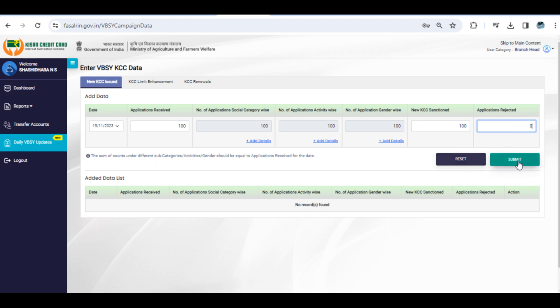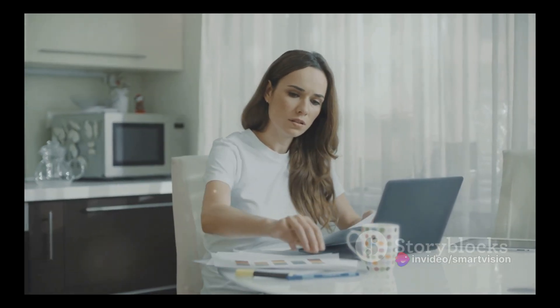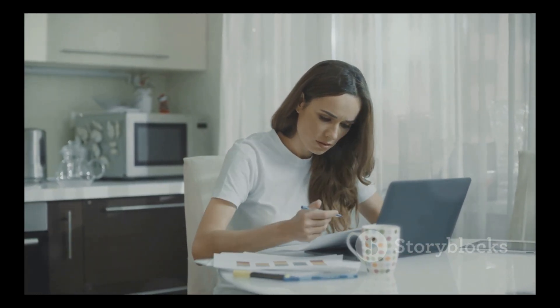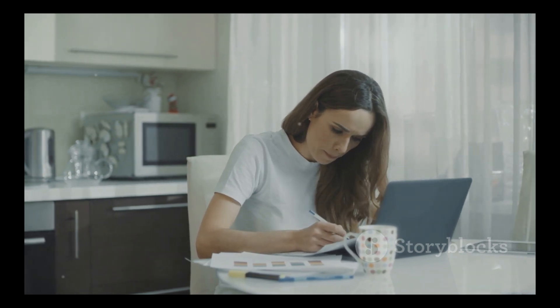Next, you'll enter the total KCC sanctioned and rejected out of the applications received for the selected date. After entering these details, click the Submit button. Thanks for joining us today and until next time, keep exploring and learning.